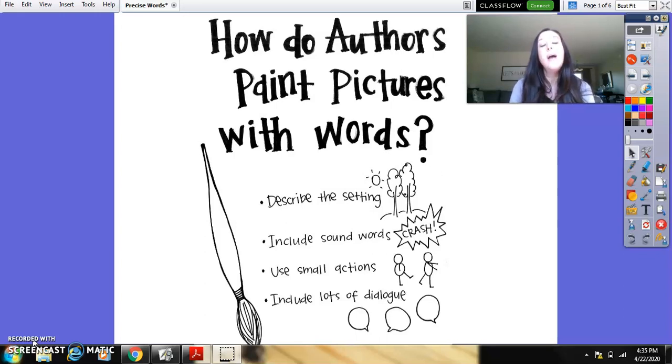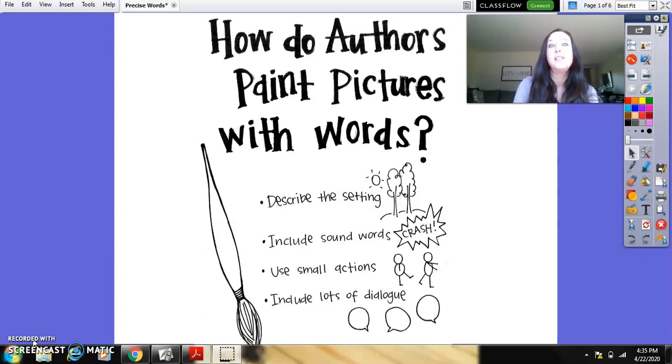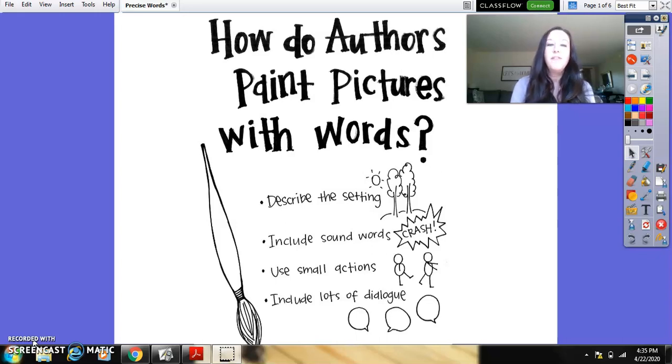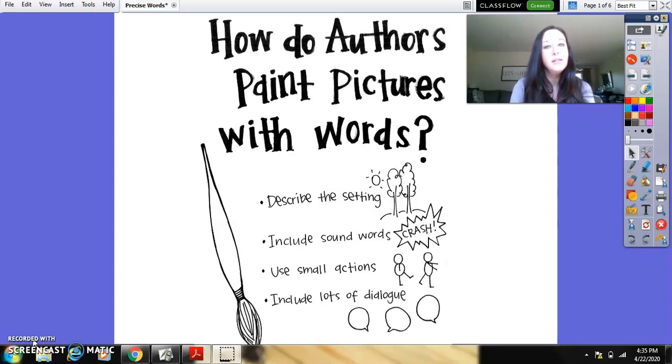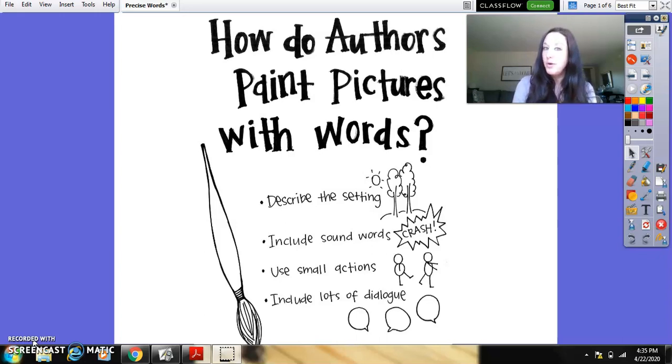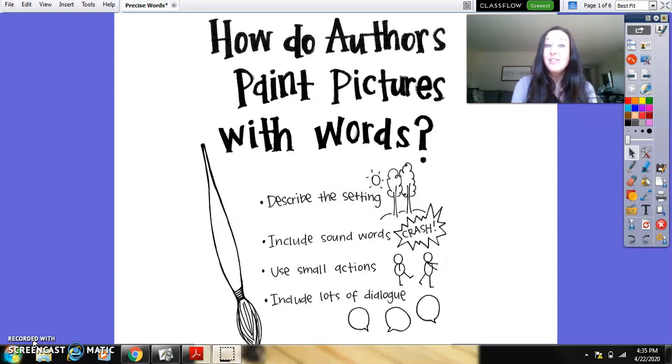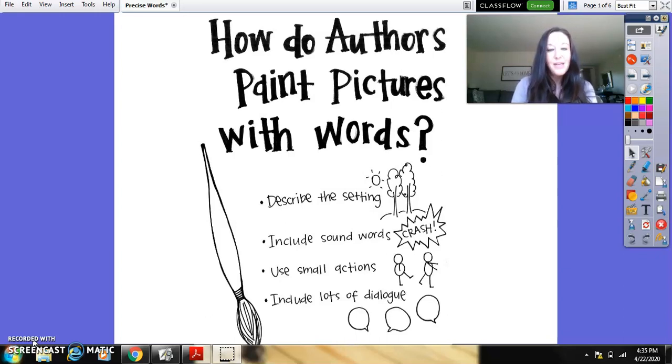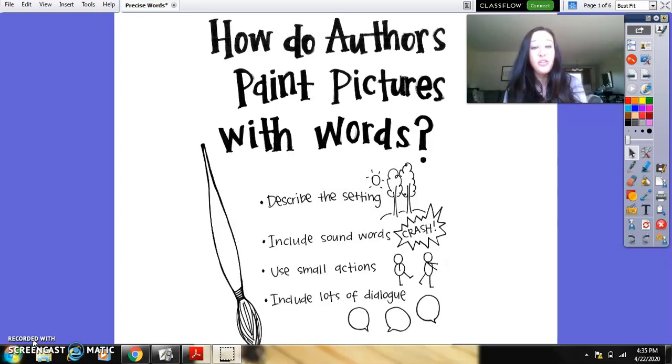So I want you to think about the two stories that I wrote yesterday. The first one I talked about being in a park, and then the second one was about my trip to the water park. We realized that my second story was much more precise. So let's take a look at some of the things that authors do to paint pictures with words.